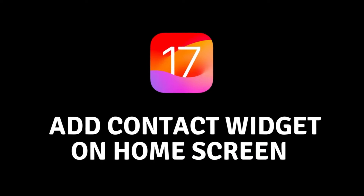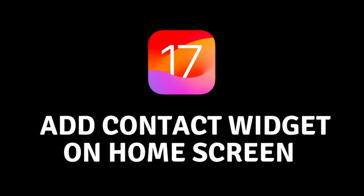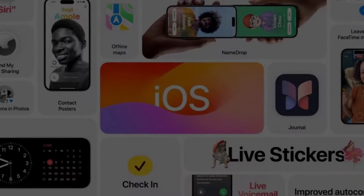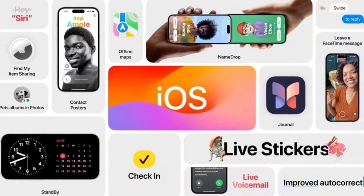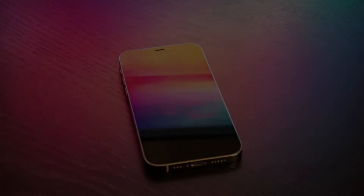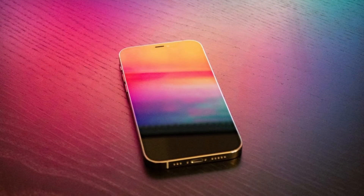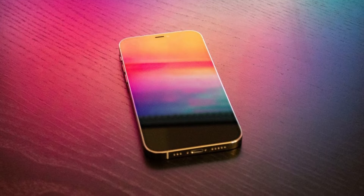Hey everyone and welcome to our YouTube channel. Today I'm going to show you how to add a contact widget to your iPhone's home screen in iOS 17. This is a really handy way to quickly get in touch with your favorite contacts without having to open the contacts app first.